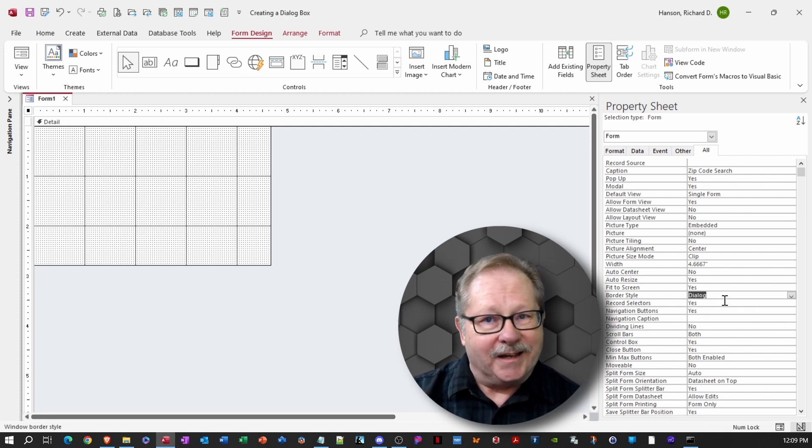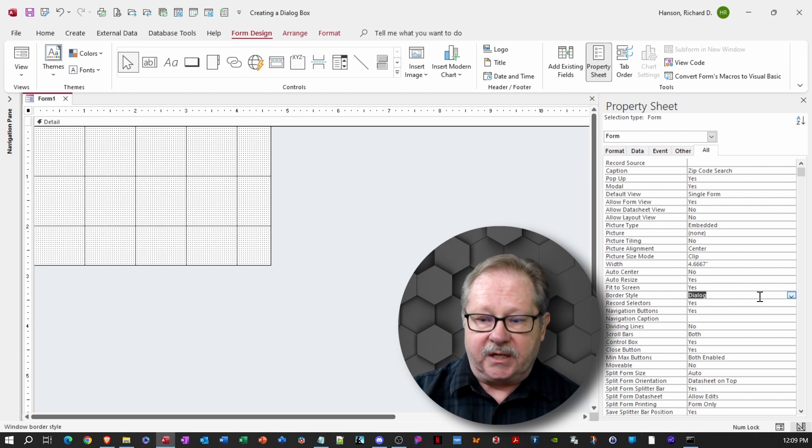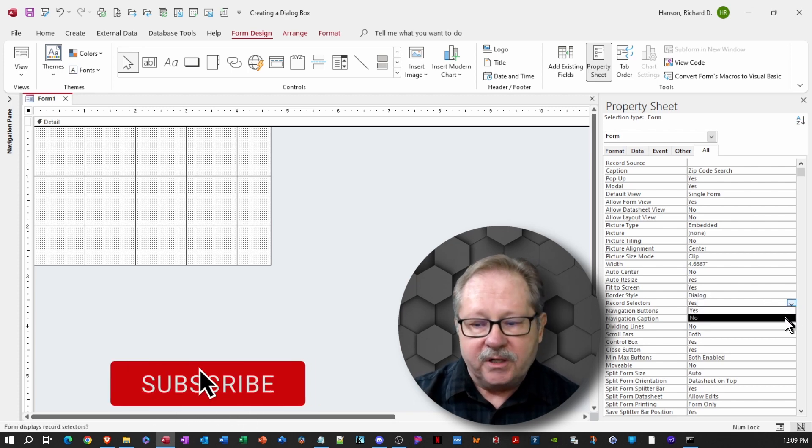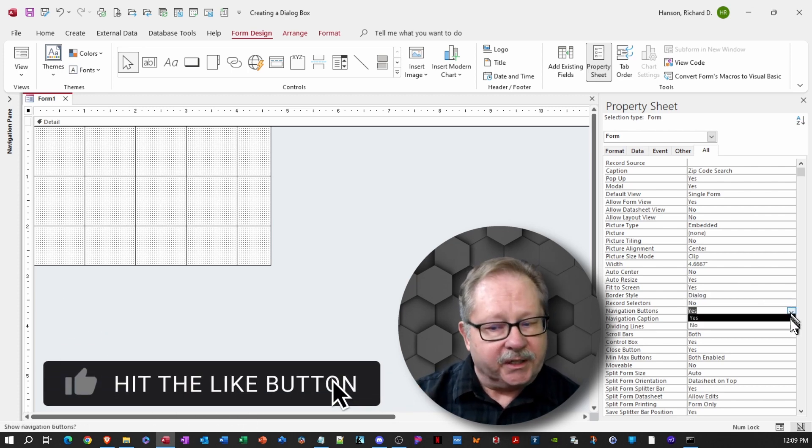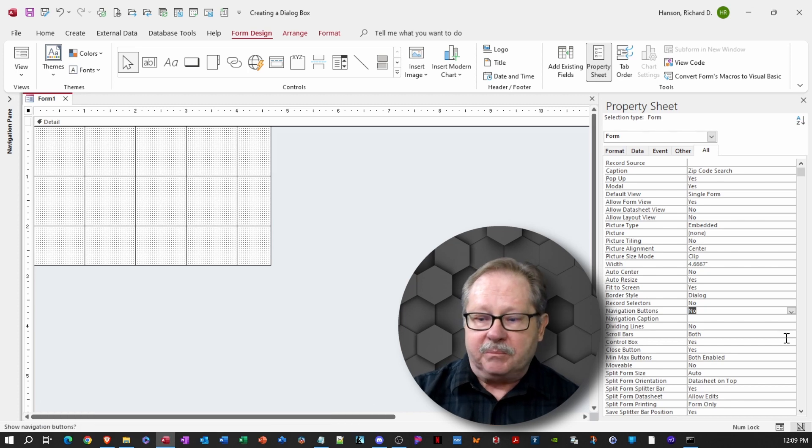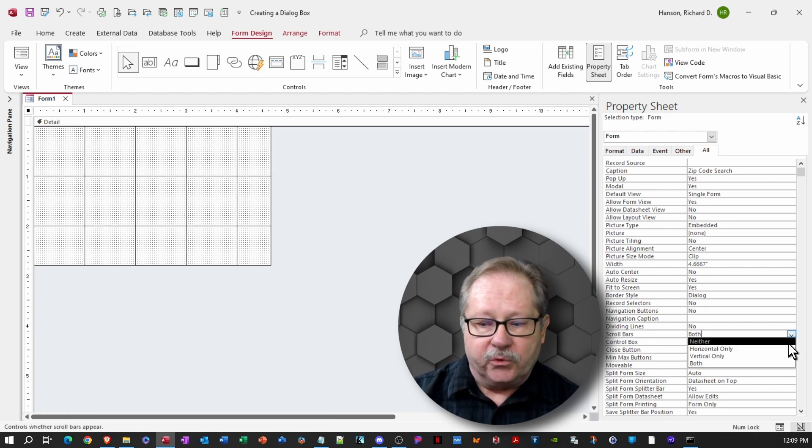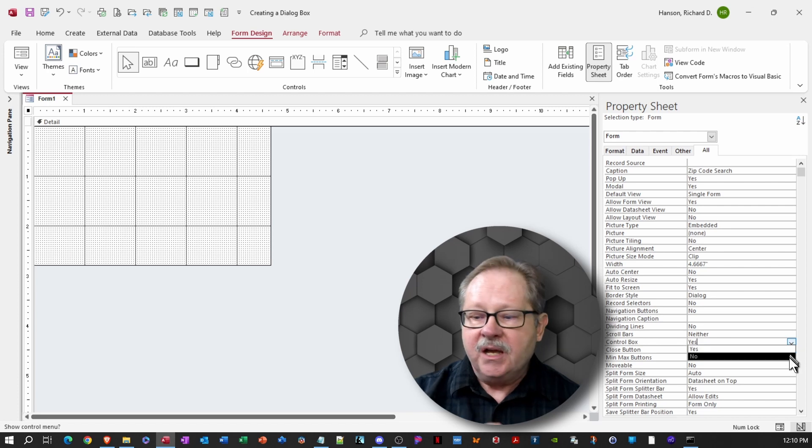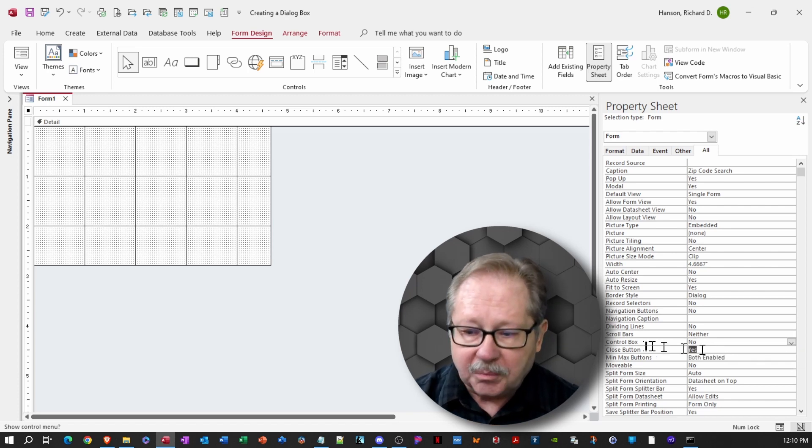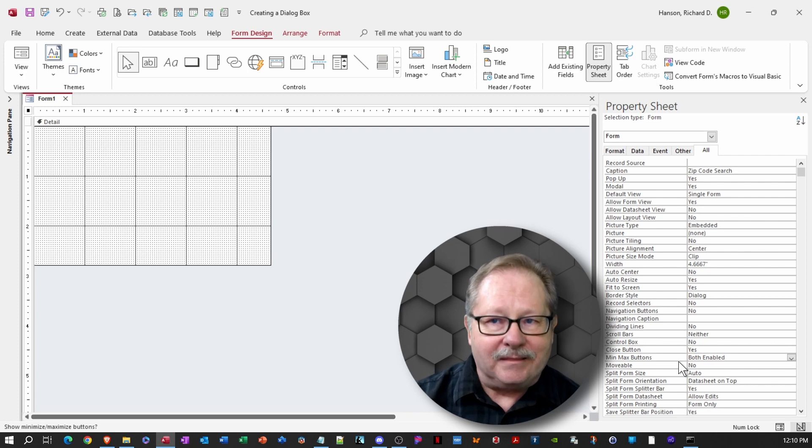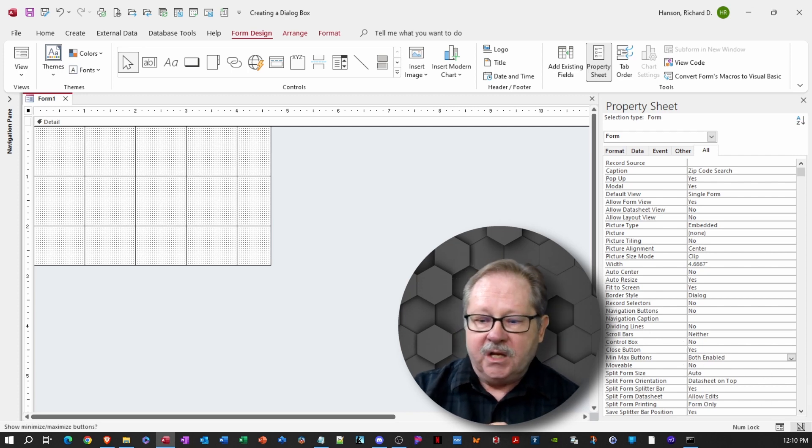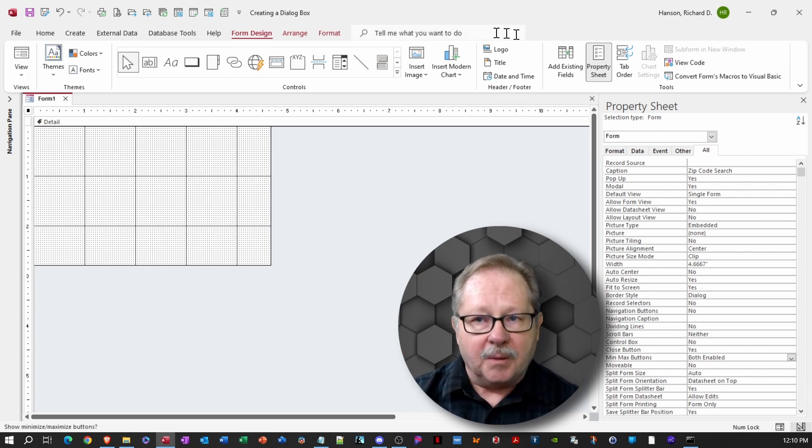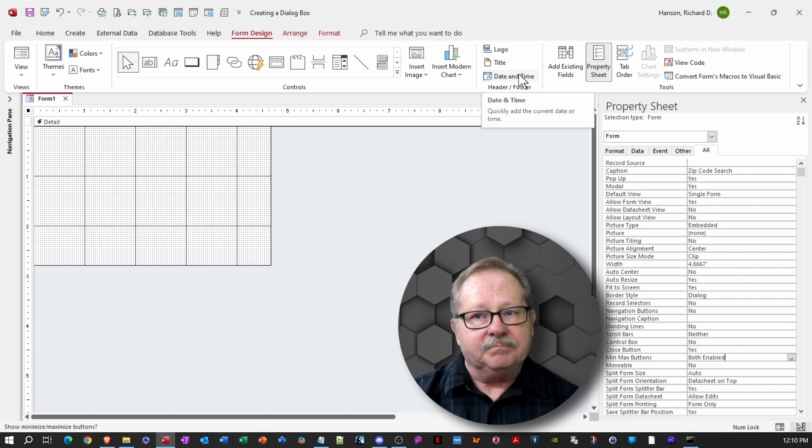It's going to be dialog for the border style. It's going to get rid of the record selectors. It's going to get rid of the navigation buttons. We're going to get rid of these scroll bars by saying neither. It's going to get rid of the control box, which gets rid of the close button and the min max button.